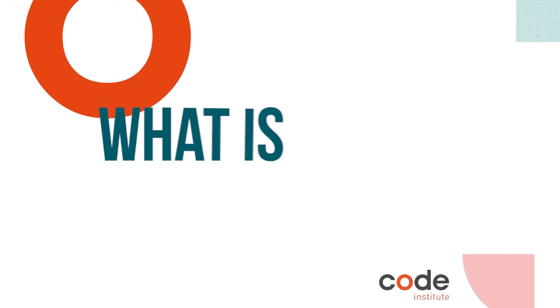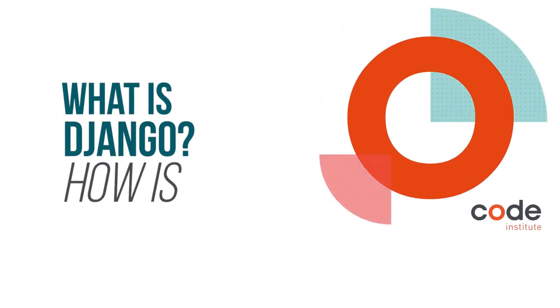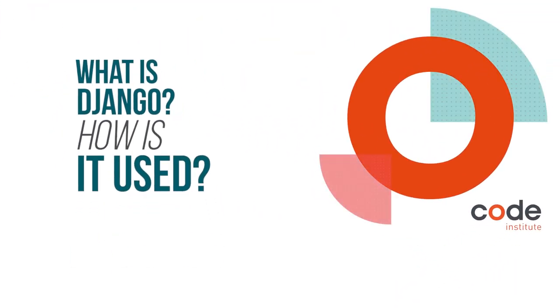Hi, my name is Stefan. I'm one of the developers here at Code Institute and this is our video on Django. But before we start, please like, follow, subscribe and share.